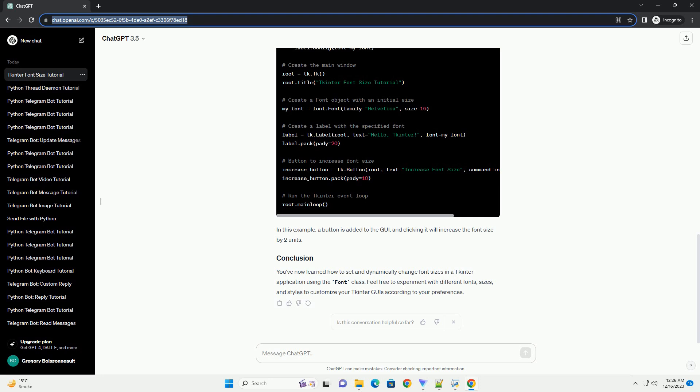To set the font size in tkinter, you can use the Font class from the tkinter.font module. The size attribute of the Font class is used to specify the font size.